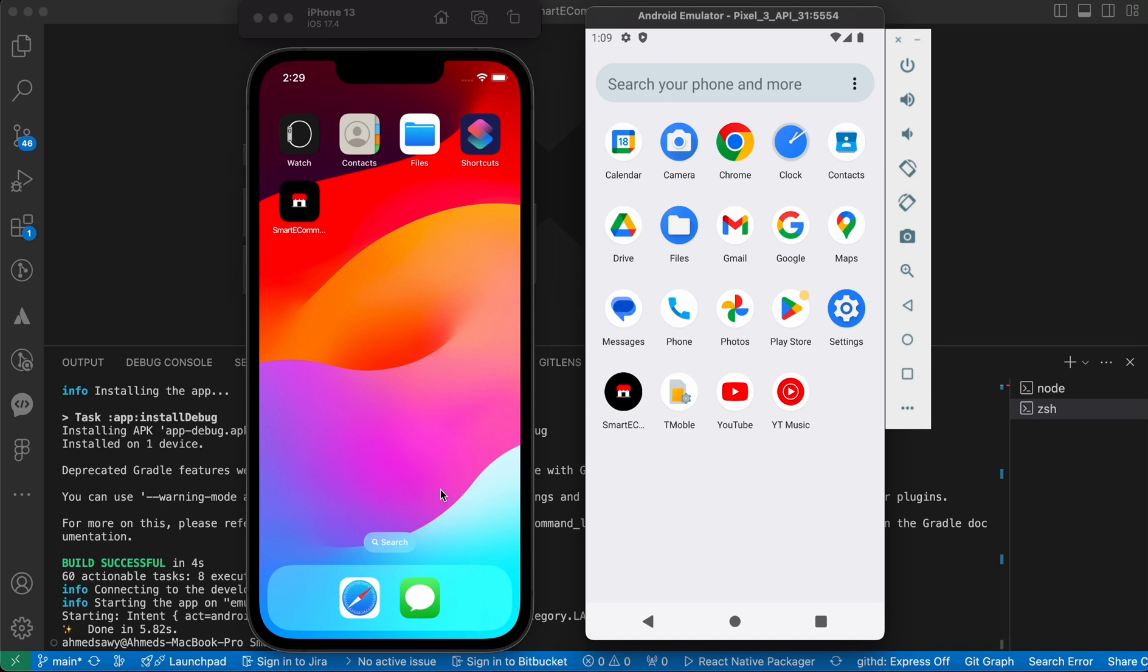In the previous lesson we learned how to change the app icon and we replaced the old icons with those two items. Now it's time to change the app name. How to easily change the app name? That's very easy.